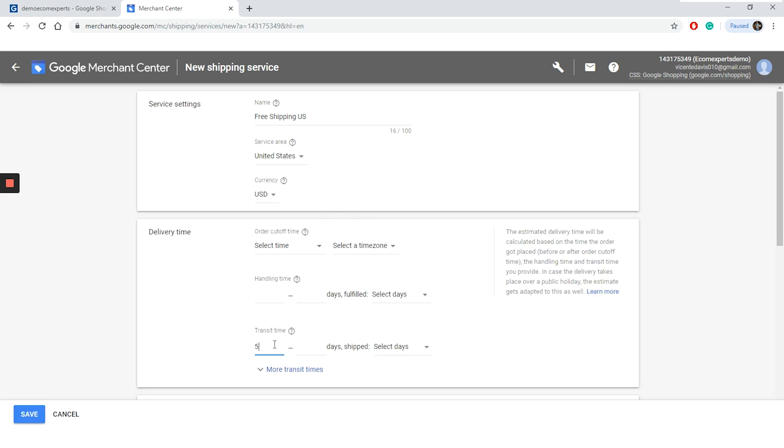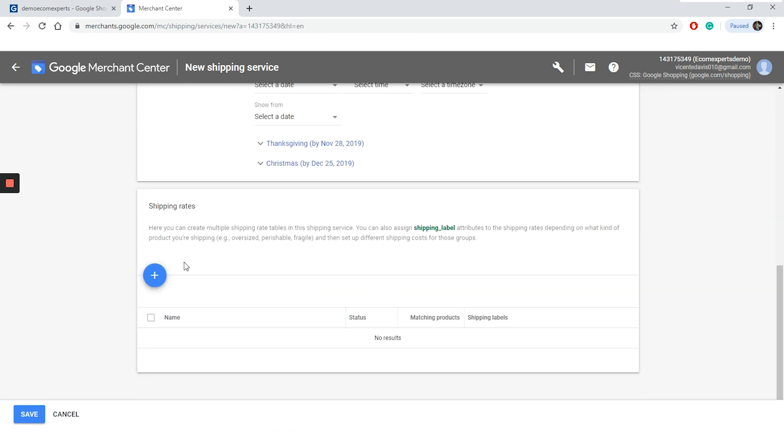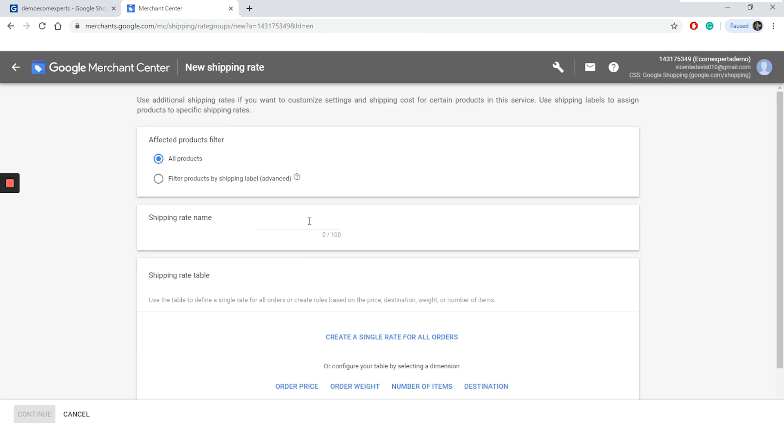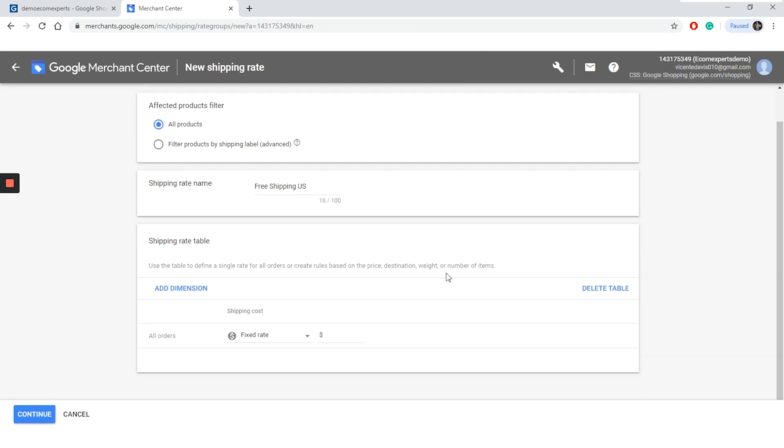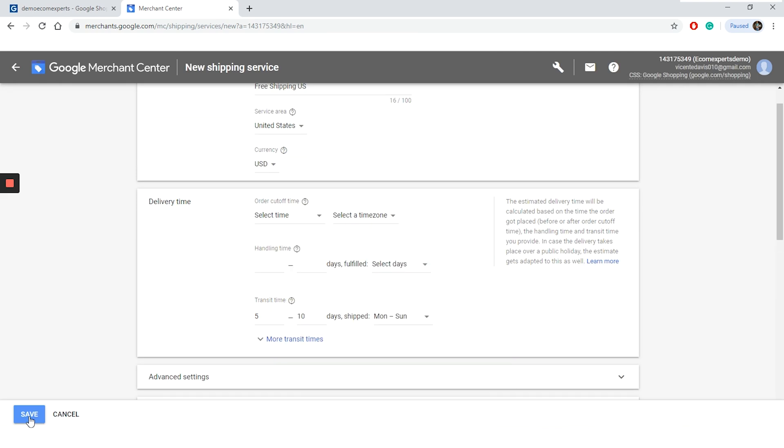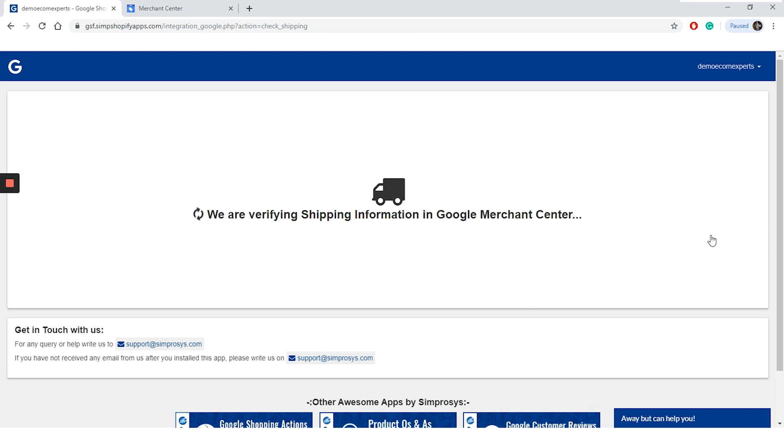You need to fill out transit details and then scroll down and click plus at the bottom of the page in the shipping rates section. On this new window, we can choose between two filtering options. We can go all products or we can filter products by shipping label. We will go with all the products and our rate will be called free shipping. Since we are going to offer free shipping for all our products, we will click on create a single rate for all orders. We will leave it as a fixed rate and for the amount, we will write $0 and then we continue and we save. And that's basically it. Let's go back to the app and click on test shipping rates again.